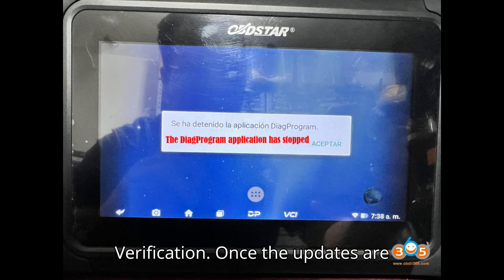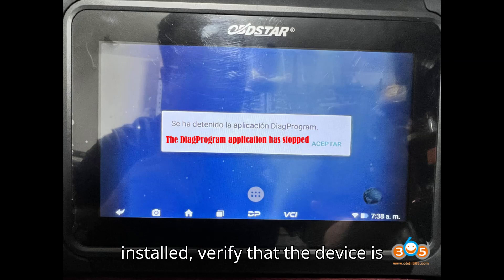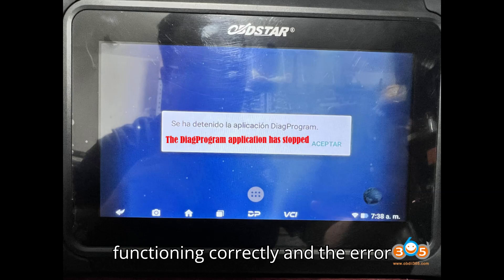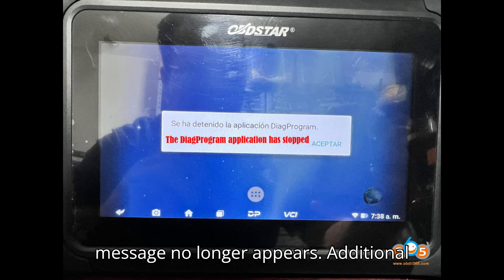Step 10: Verification. Once the updates are installed, verify that the device is functioning correctly and the error message no longer appears.